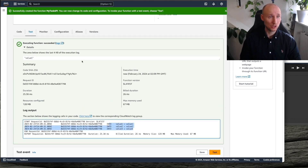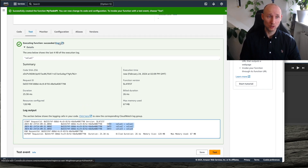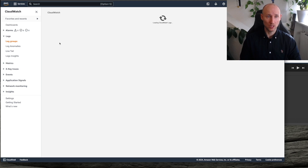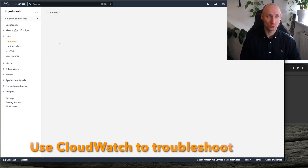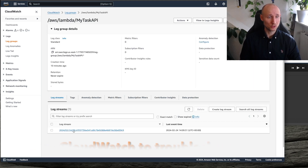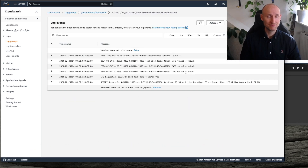We can also go into CloudWatch, and that can be very useful if you need to troubleshoot. Here are the streams, and here we can see value 1, 2, and 3.